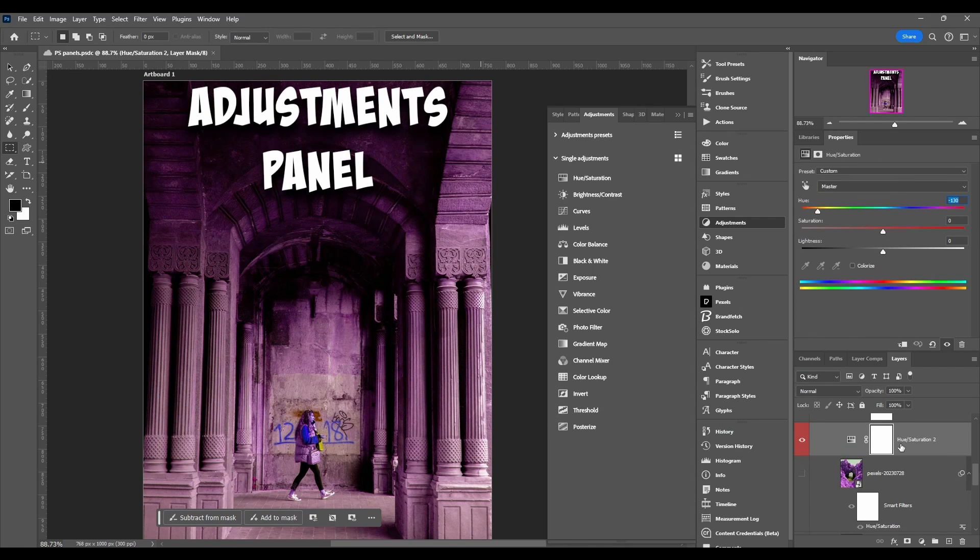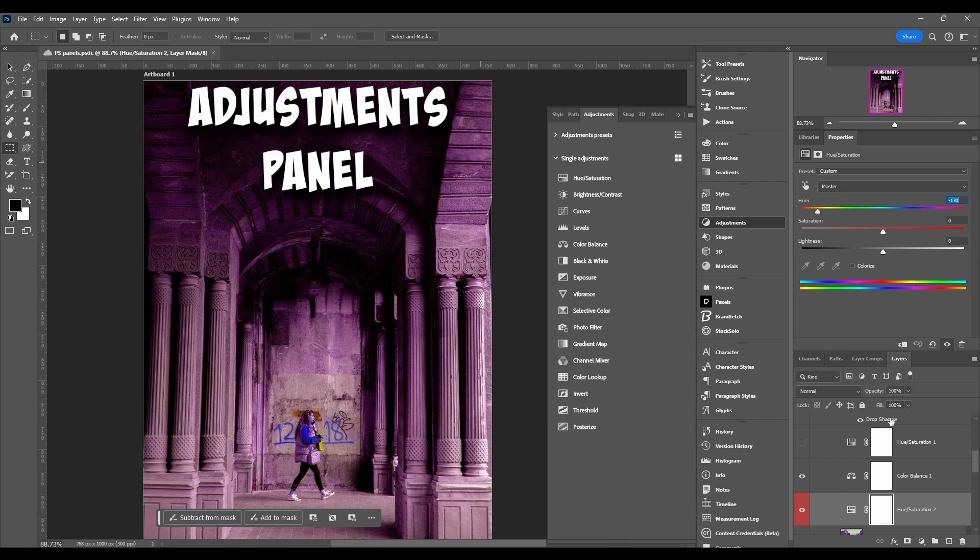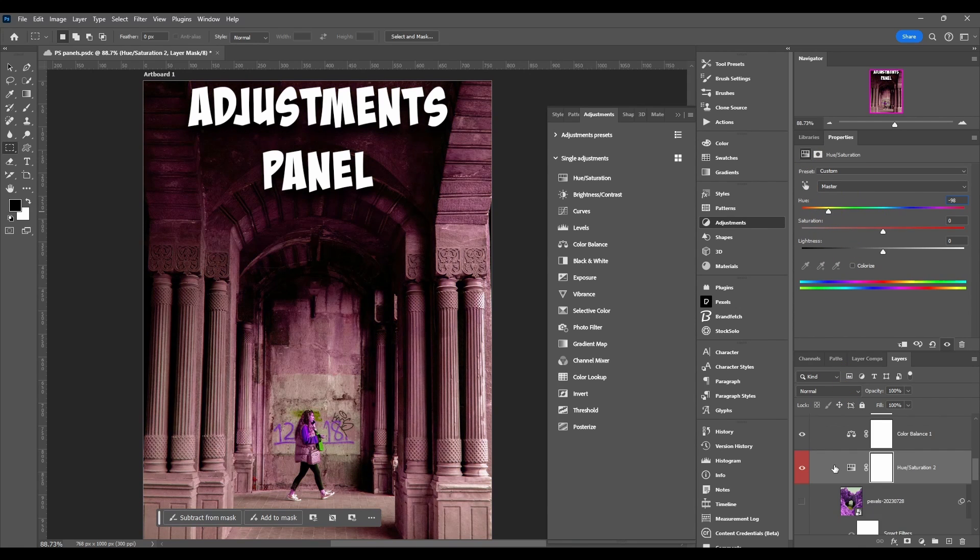Then it adds in a hue saturation layer and you can still come into the properties panel and change the options. It's just another way of adding the adjustment.